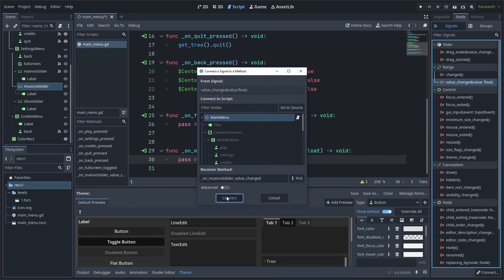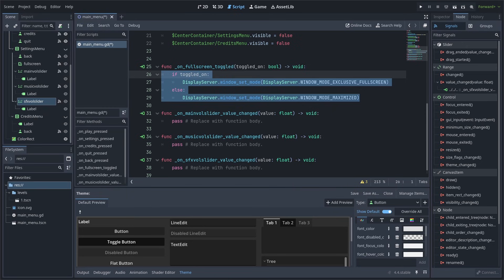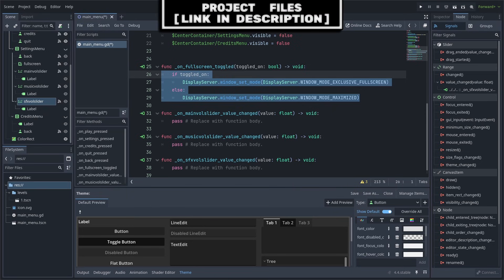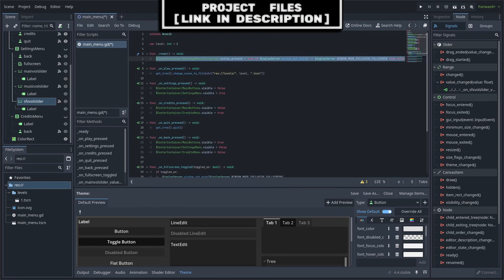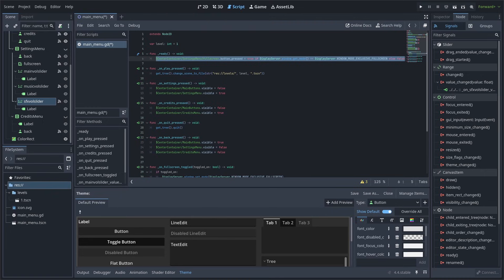Inside the Fullscreen toggle button, we can set the screen to either Fullscreen or Maximize, depending on if the button is toggled. Then we can add the Built-in Ready function and set the Button Press property for the Fullscreen checkbox, based on whether the game is already in Fullscreen mode or not.